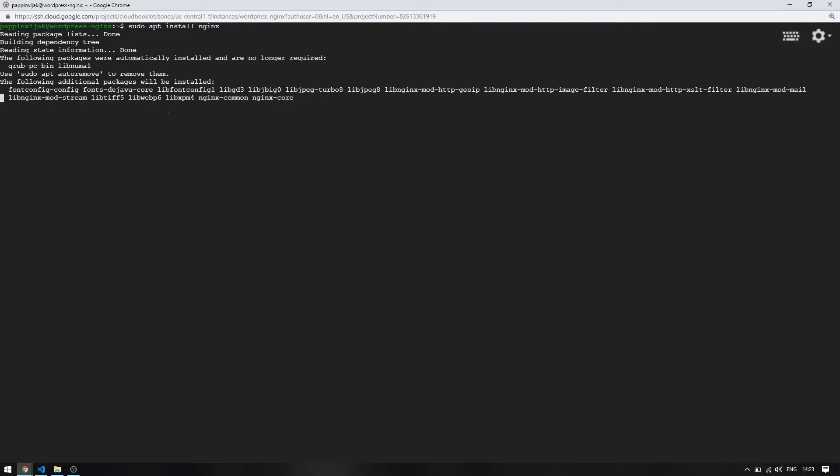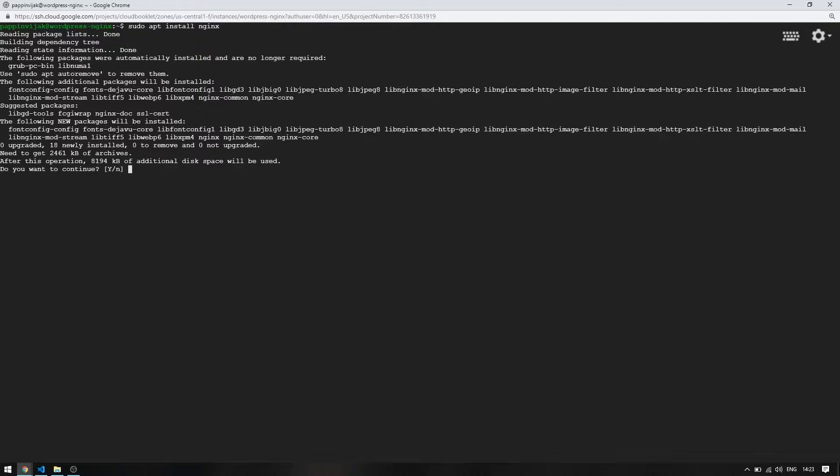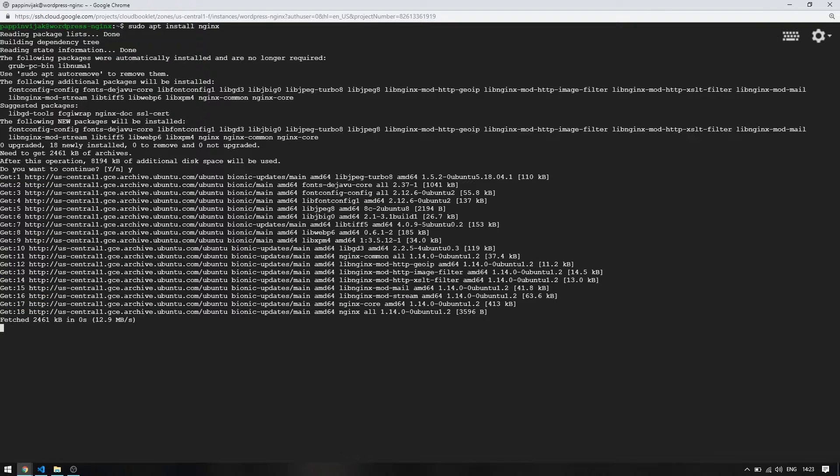Clear the screen if required and install Nginx using this command. Enter yes to confirm the installation.